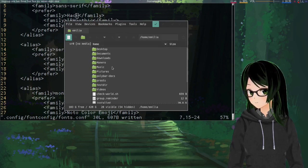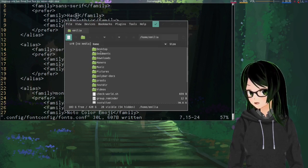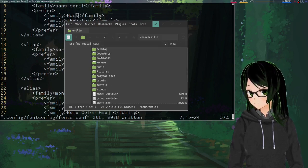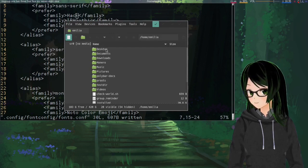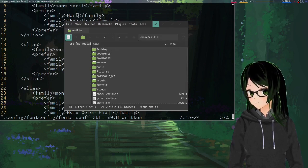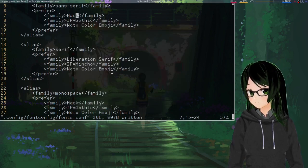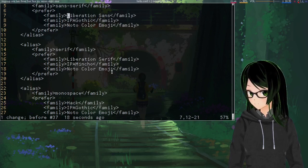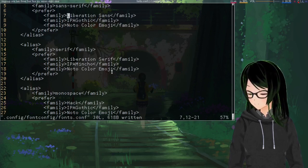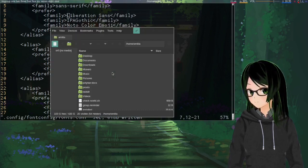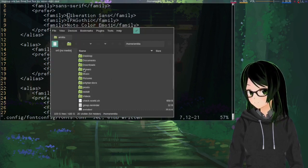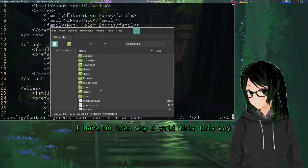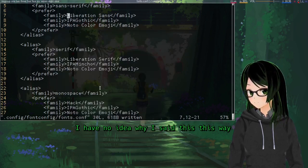So yeah, you can see now that Hack is the default sans serif font. It's using that for everything here. And just going to undo that, save again, and you can see that fonts are back to kind of normal.